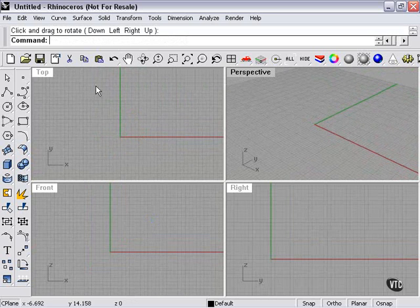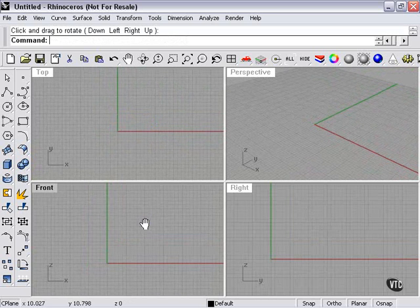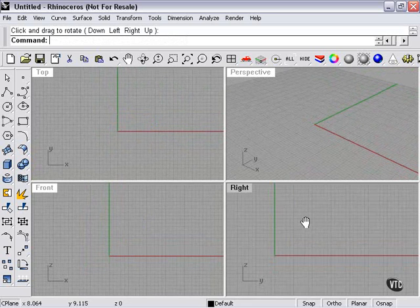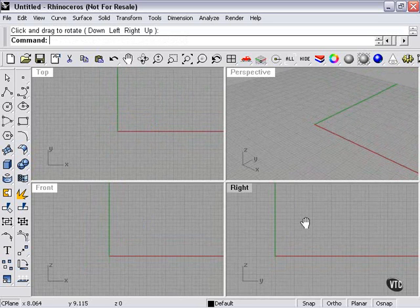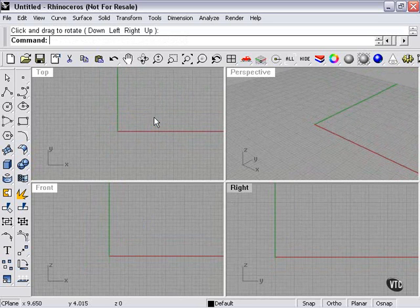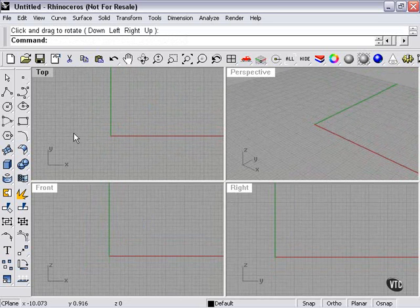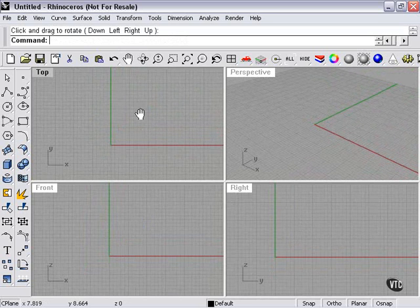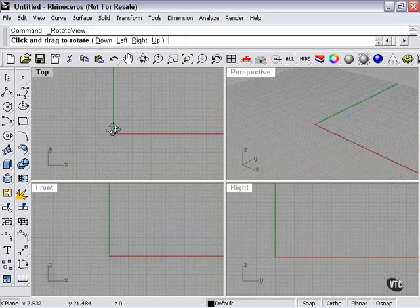Now what about rotating in the other viewports? Well, top, front, and right viewports are aligned specifically to show you. For example, in the top viewport, the y-axis is up, the x-axis is across. Nevertheless, you can still rotate here.